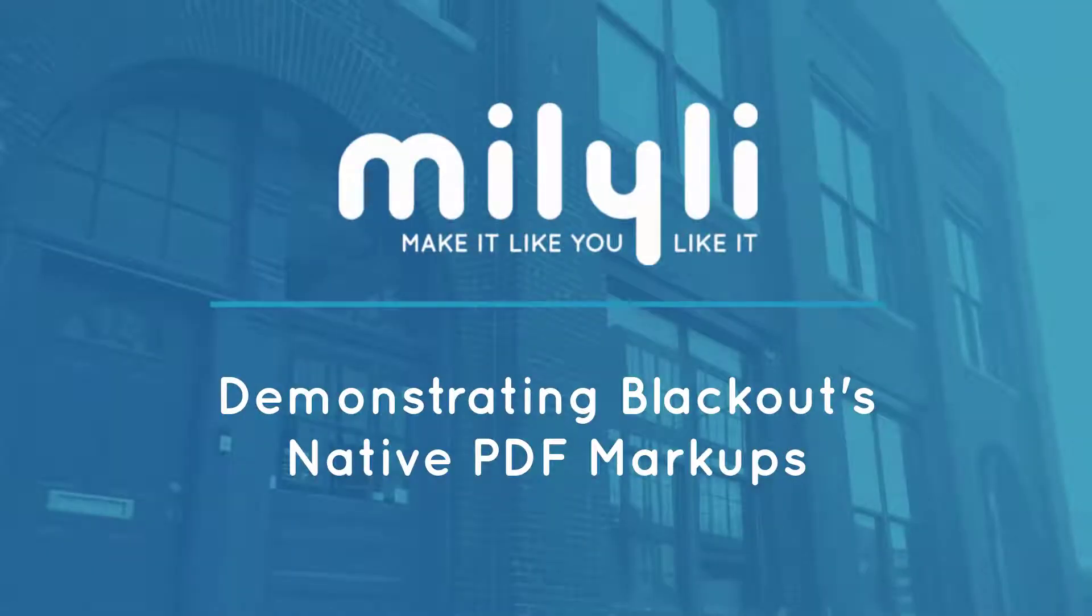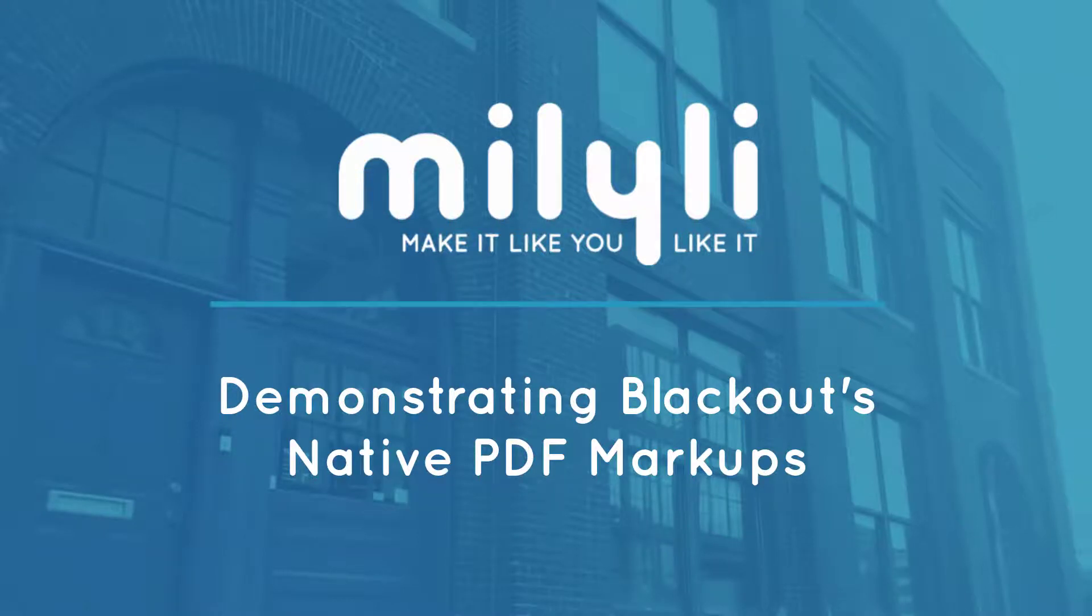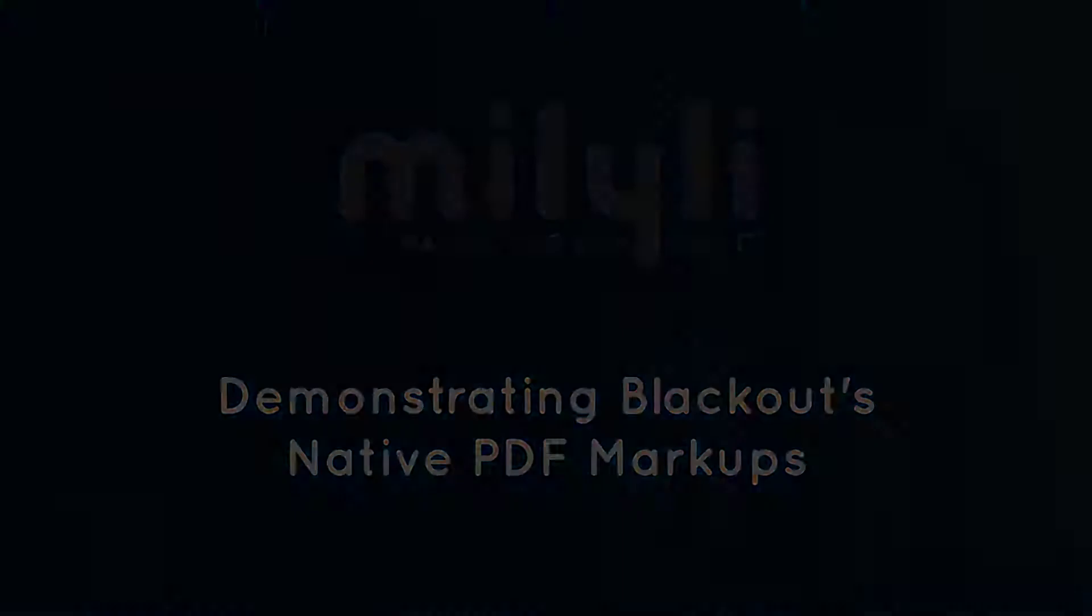Hi, my name is Jeffrey Levinson, and I'm one of the customer advocates here at Melilli. Today I'd like to give you a brief overview of native PDF redaction.